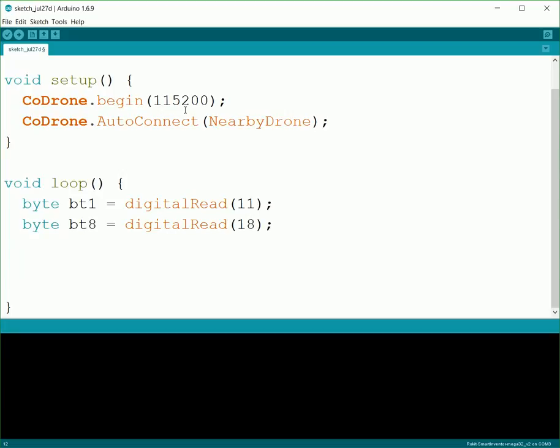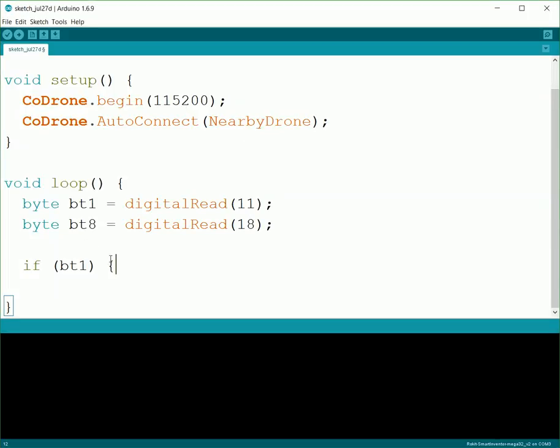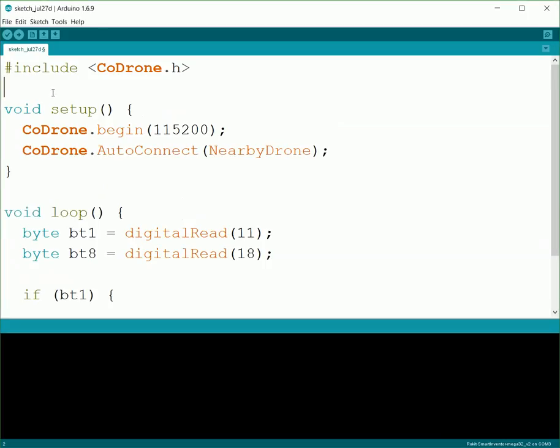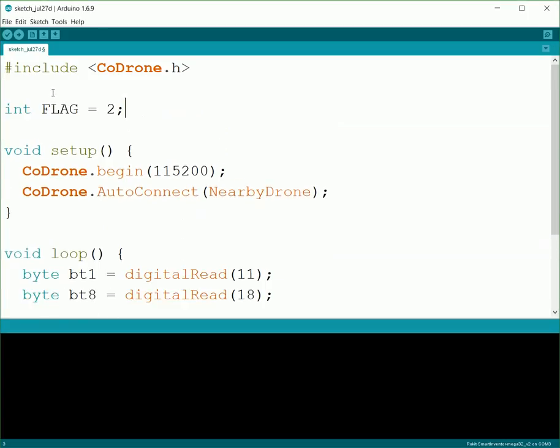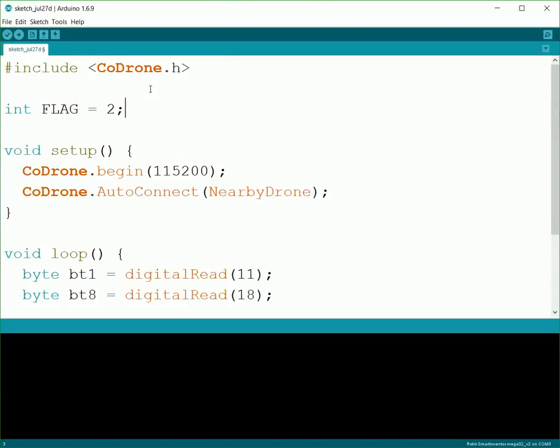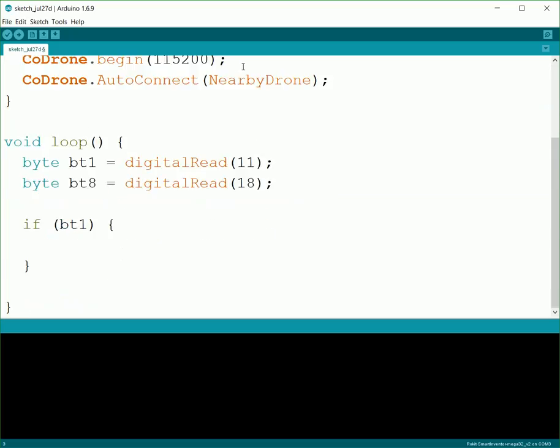What we're going to actually do is we're going to use it both as our start and stop switch for our code. So you press it the first time and it'll start up your code, and the second time you press it, it'll stop it. So what we'll do for that is we'll check to see if the button is pressed to begin with. And then we're going to have a variable named flag. So we'll have to go up to the top of our code and create it. So up here we'll create flag, and we'll have it start out as equal to 2. So at the very beginning of our code it'll be 2, and that'll be the only time it's equal to 2.